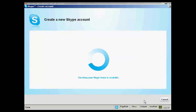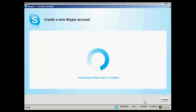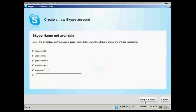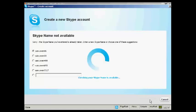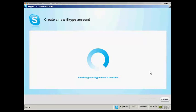It will check to make sure that the Skype name is available, which can take a few seconds. And it says here, sorry the Skype name you've entered is already taken. So you can enter a new Skype name or choose one of these suggestions. So I'm going to go with one of their suggestions and just click here to create the account.